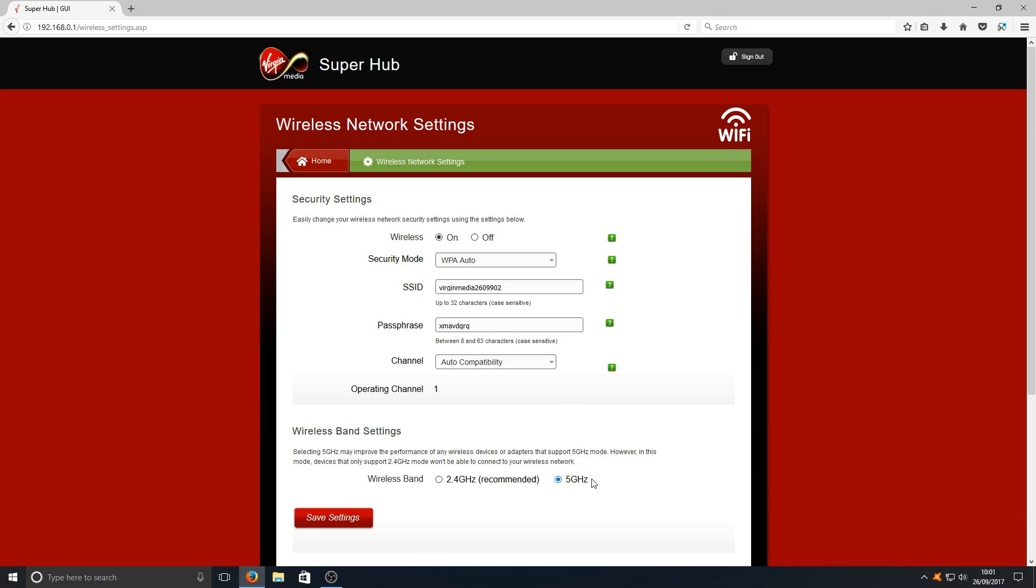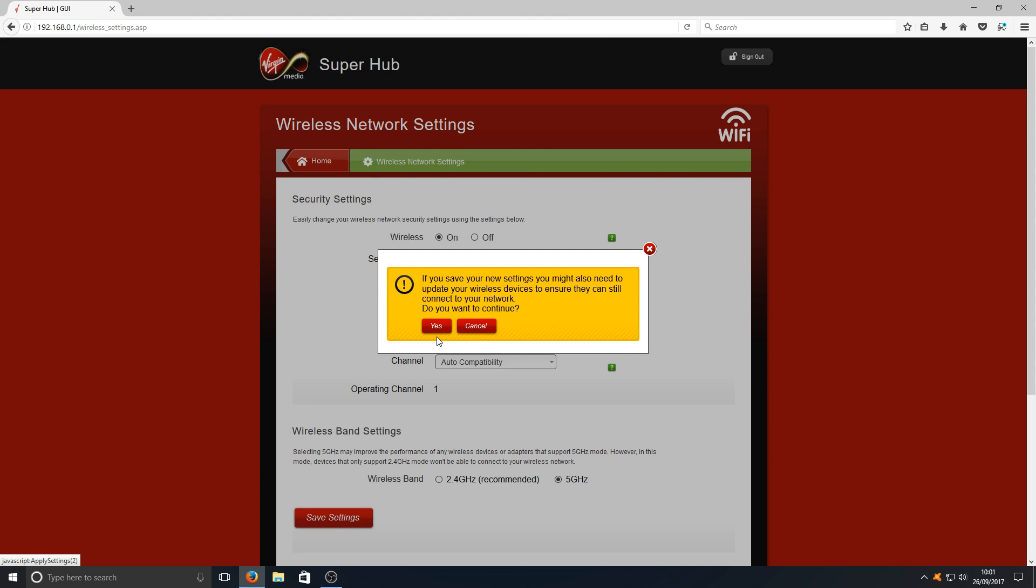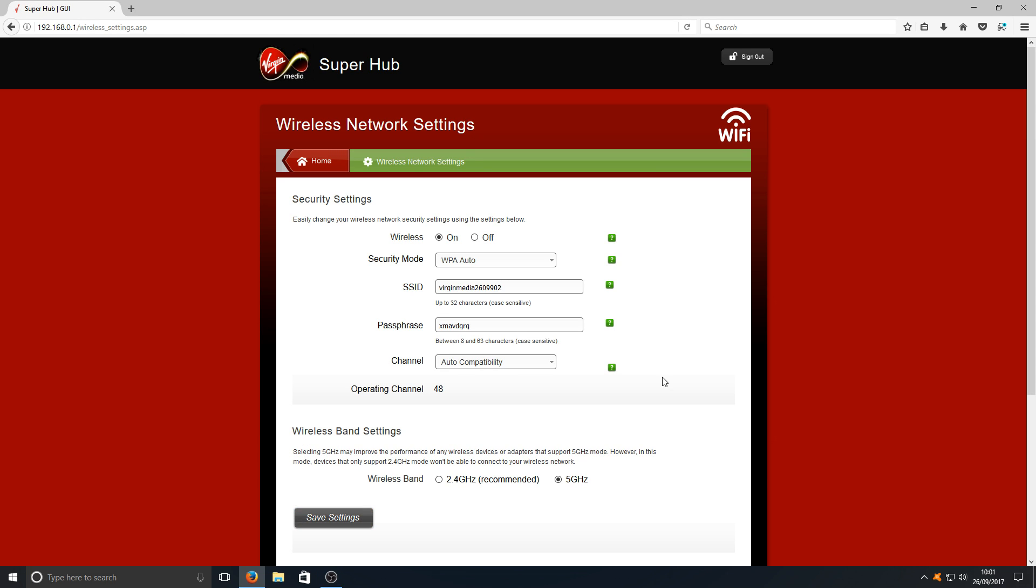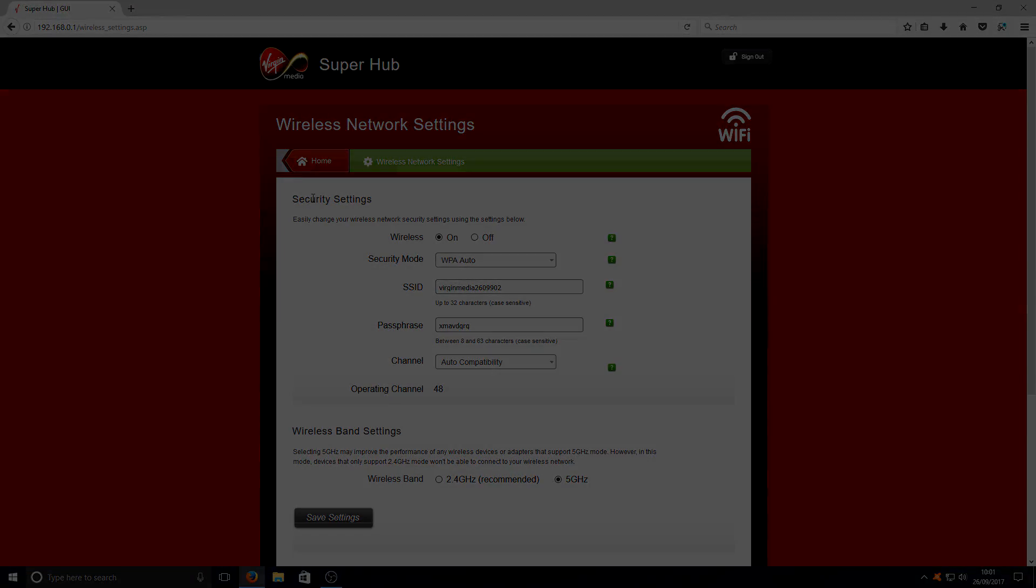Once you've selected 5 gigahertz, you now need to press Save Settings and click Yes. And that is it. It's as easy as that. I hope this tutorial has helped. If it has, hit the like button below and subscribe for more Computer's Sluggish tutorials.